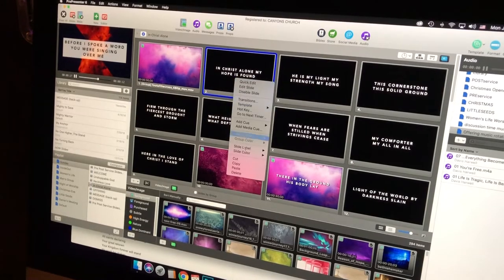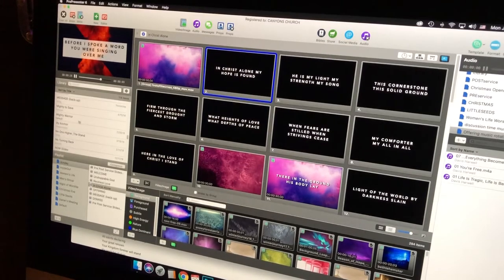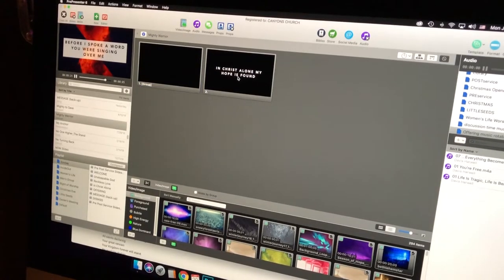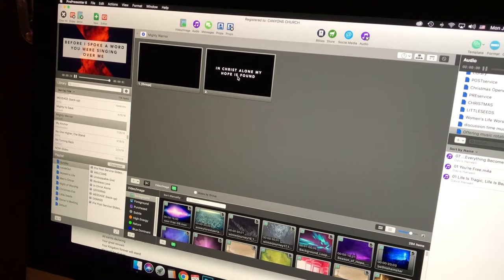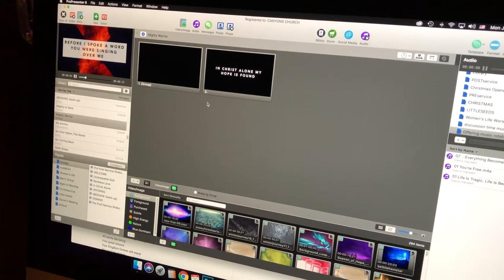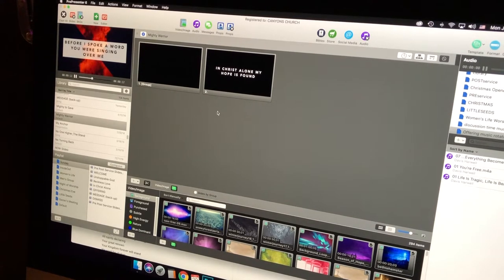I right-click and copy that song, then come back to Mighty Warrior, right-click and paste. That brings the lyrics in from In Christ Alone, but now I can copy and paste the correct lyrics in and it'll have that same template. Before adding a background, I always get my lyrics in first because I don't really know the feel for the song yet.